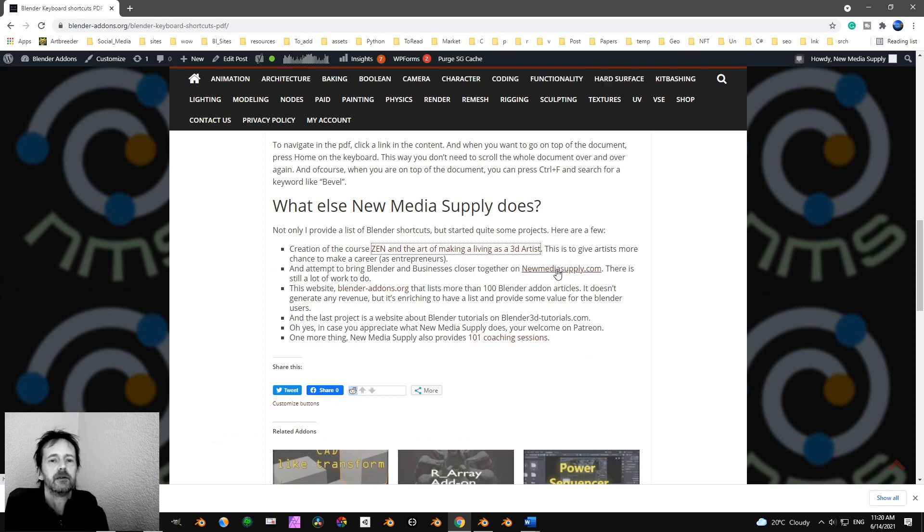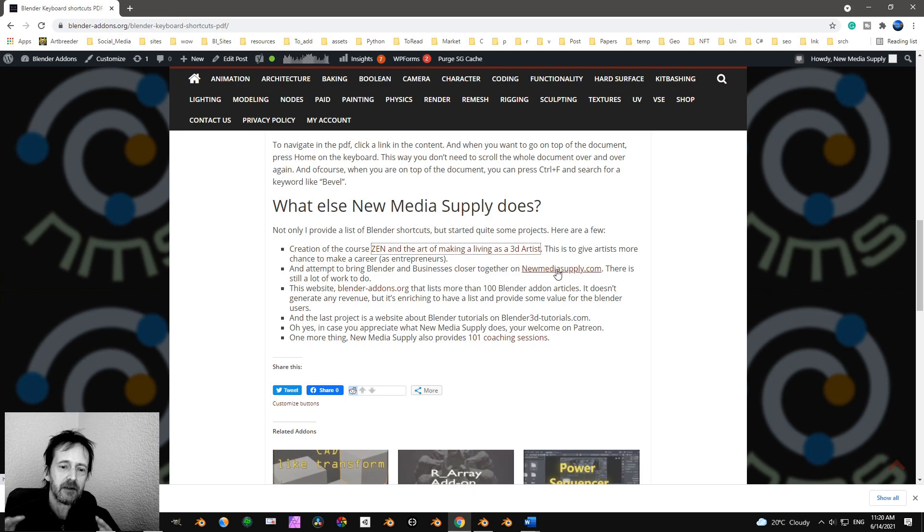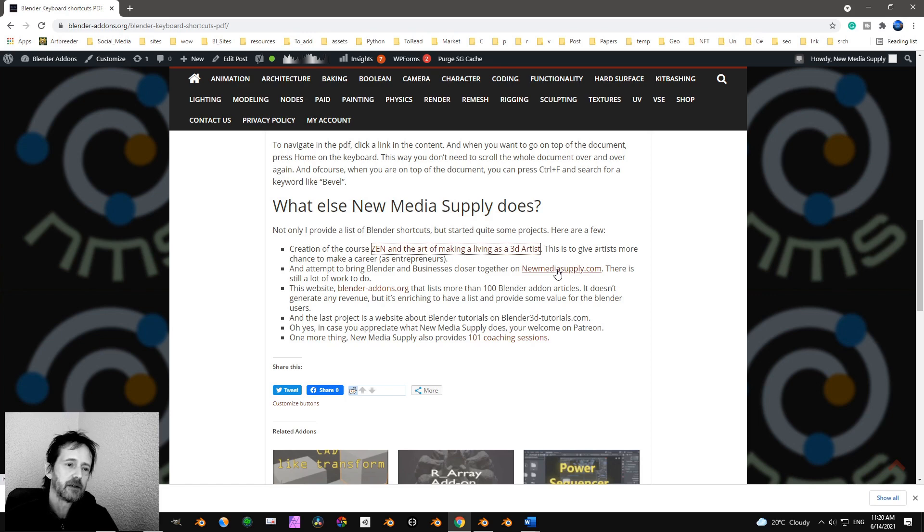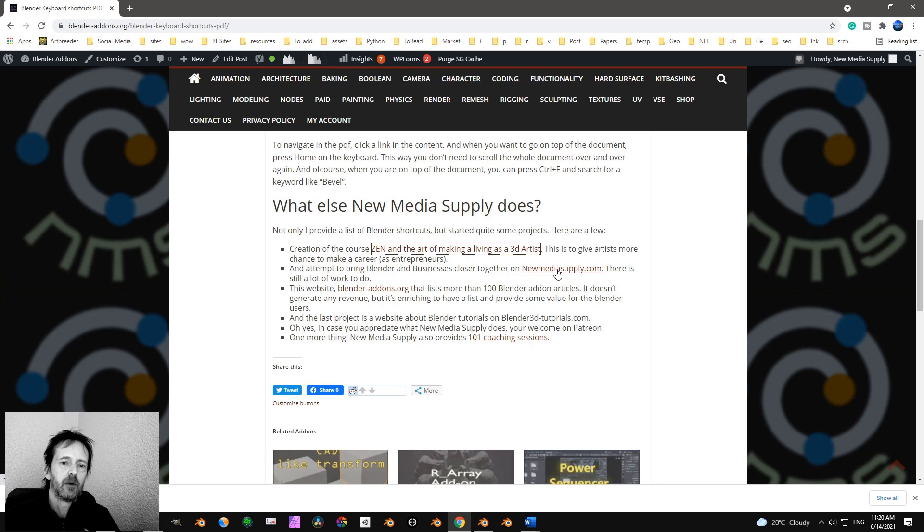And what I try to do is, I try to bring Blender users and Blender and business a bit closer together. Because now, Blender users are more into gaming.